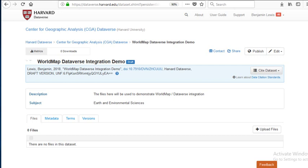I'm Ben Lewis and I'm going to demonstrate some new capabilities that Dataverse has for displaying geospatial data. There are three types of geospatial data that Dataverse can store and present maps for: tables that have latitudes and longitudes, shapefiles, and tables that have a column containing a well-defined geographic area like zip code, census block, or FIPS code.